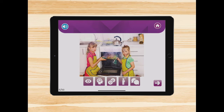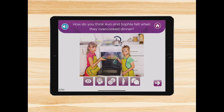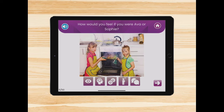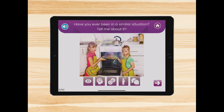The first question asks the user to describe what they see in the picture. The second question asks the user to identify how the other person is feeling. The next question asks the user how they would feel in the same situation. The fourth question asks the user what they would do in the same situation. And the final question asks the user to talk about a similar situation that has happened to them.